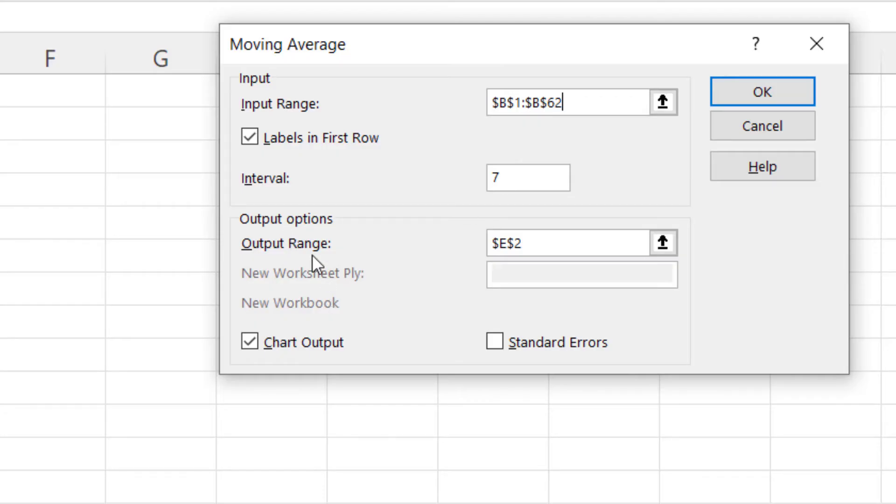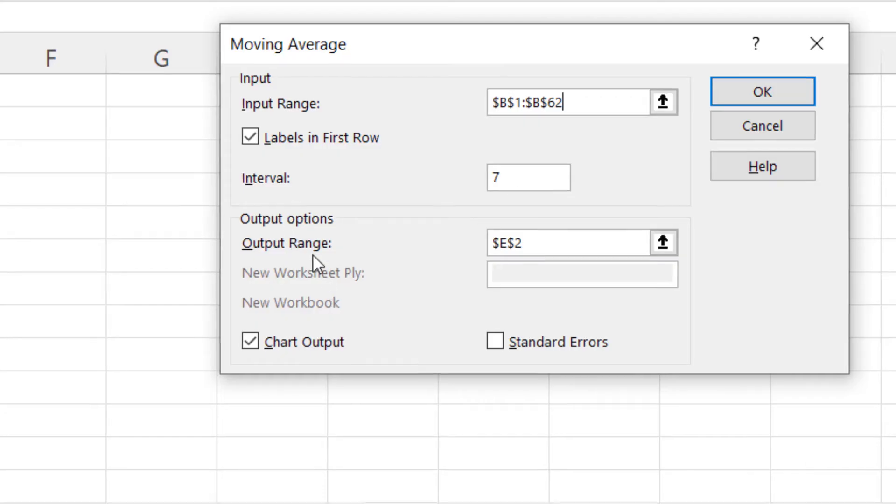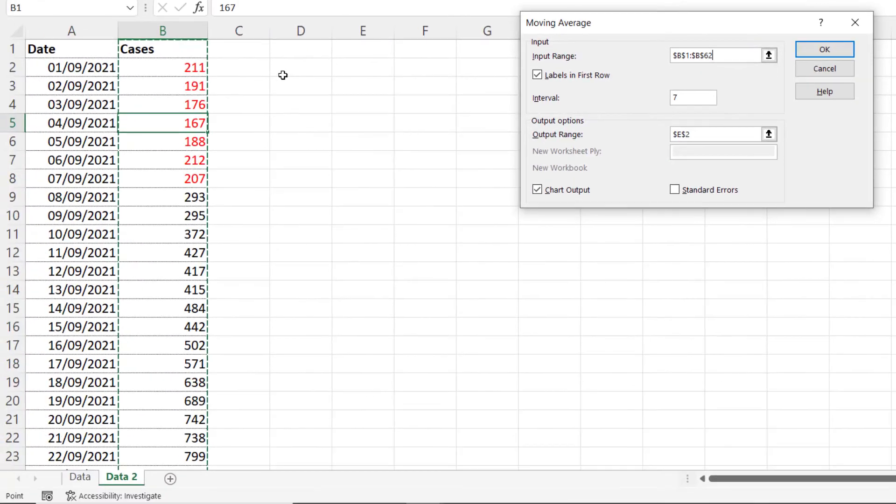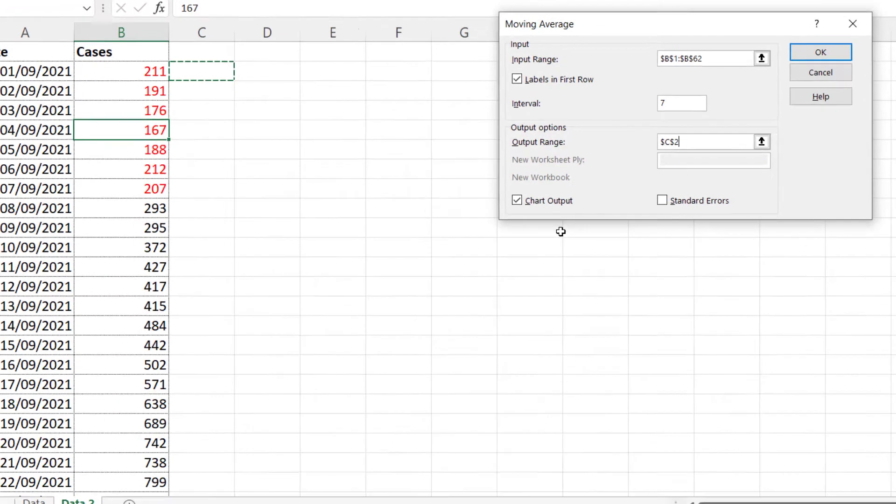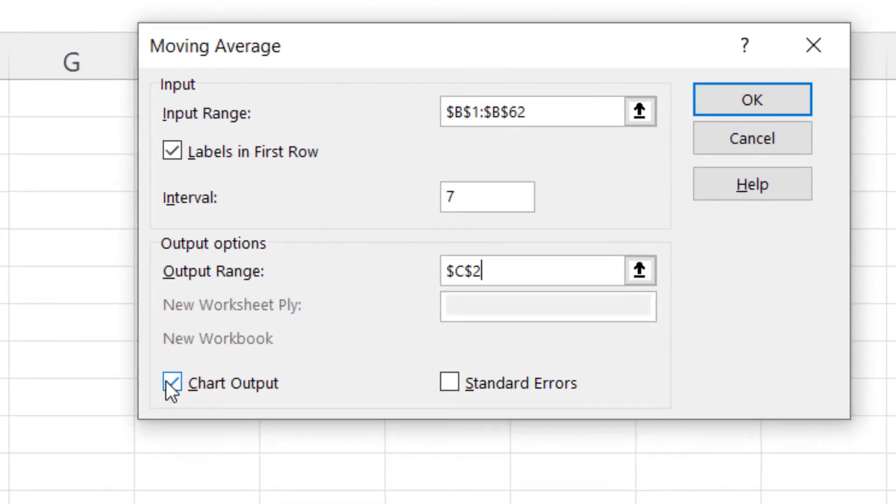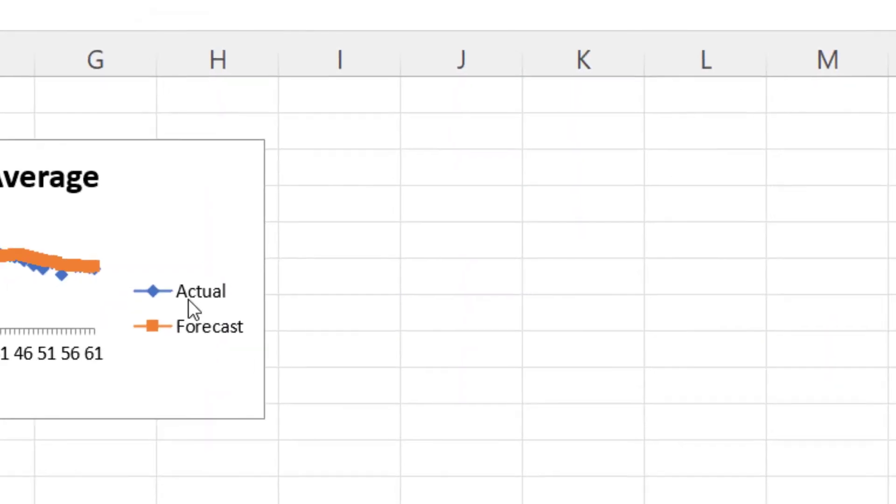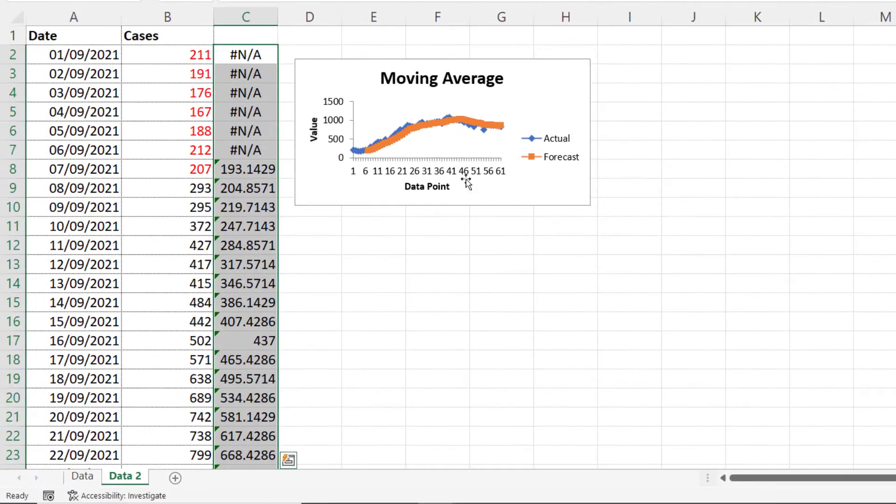And then you have to specify an output range. So I'm going to make my output range C2. If you want to chart, make sure that chart output is ticked. Click on OK. Does all the calculations for you.